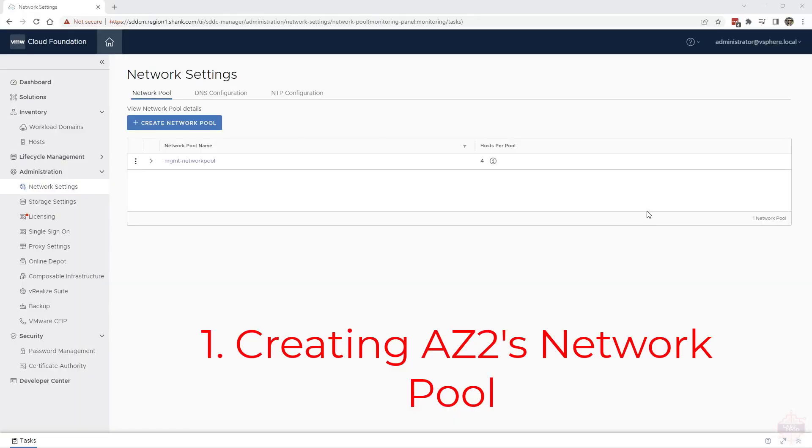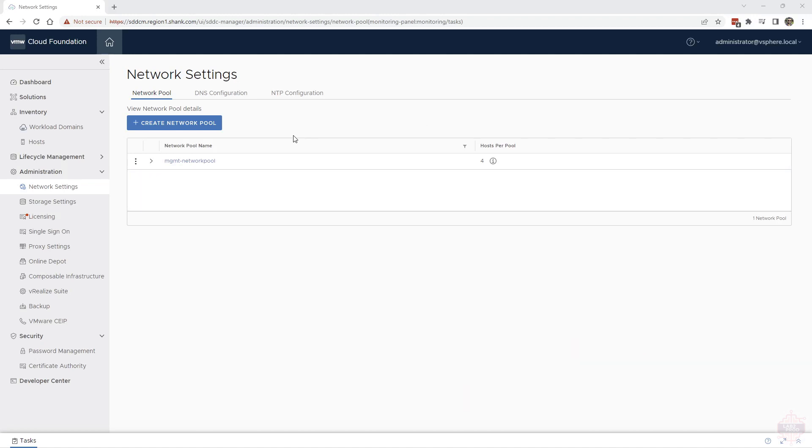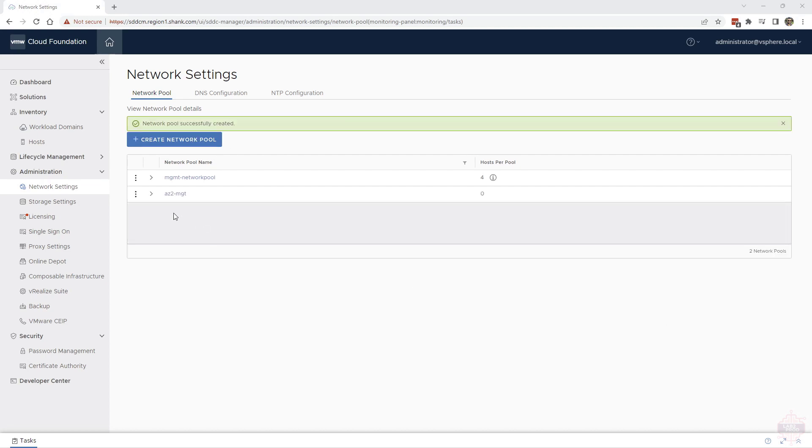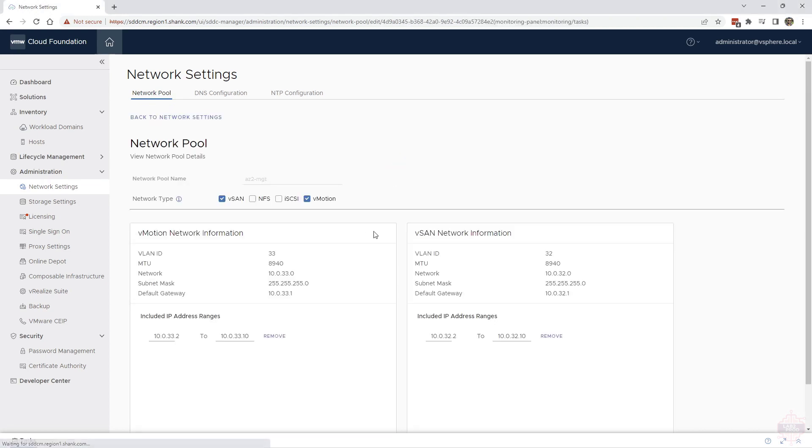First things first, we need to create a network pool for the vSAN and vMotion networks in AZ2. Quite simple to do. I've shown you how to do this in the previous video, so I'm going to go ahead and do that and I'll come back. That network pool is created, vSAN and vMotion, two different VLANs separate to what was for AZ1 and address pools or IP ranges carved out.